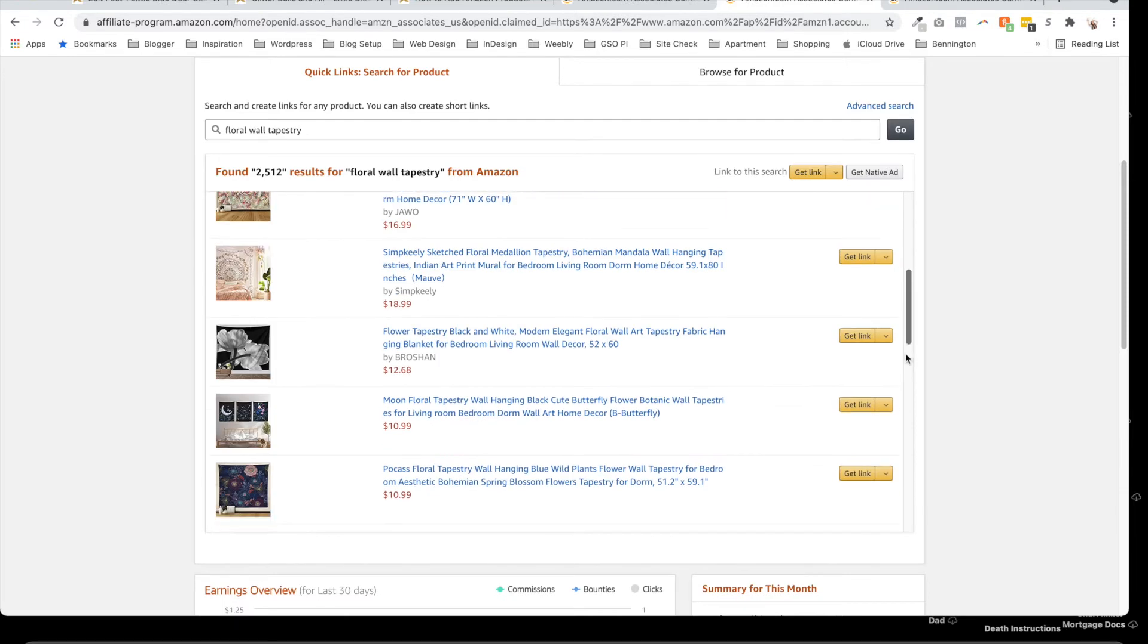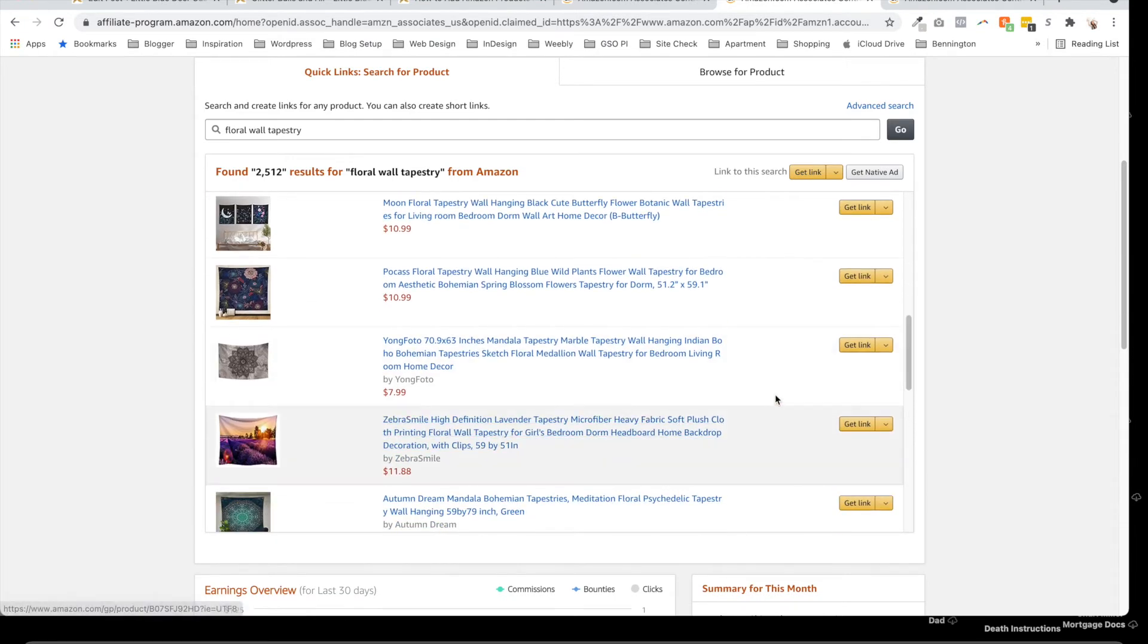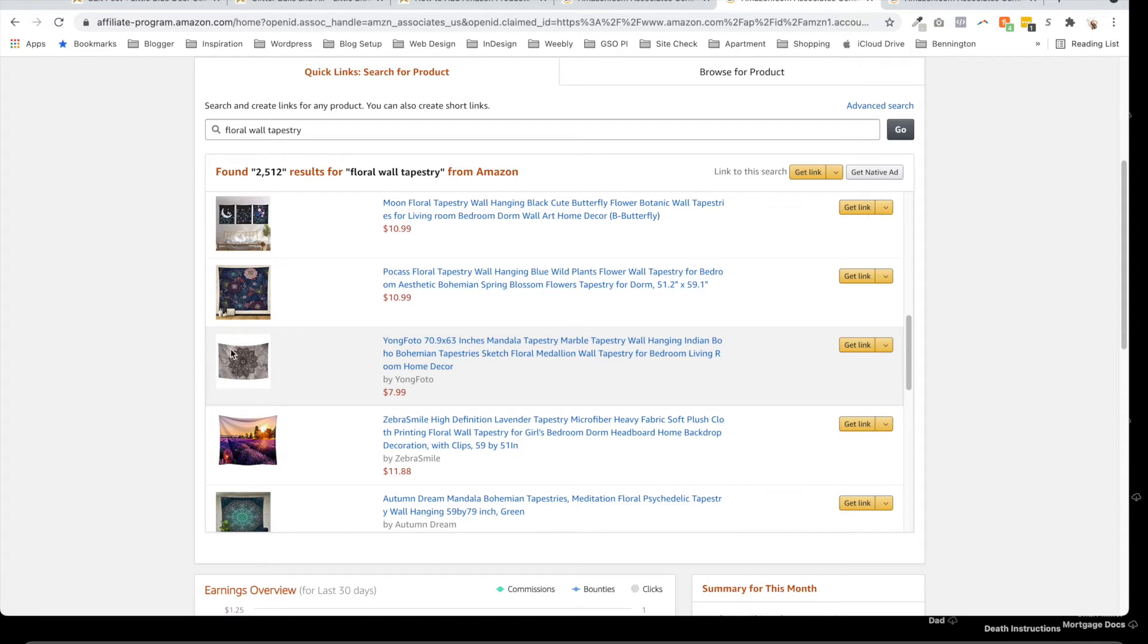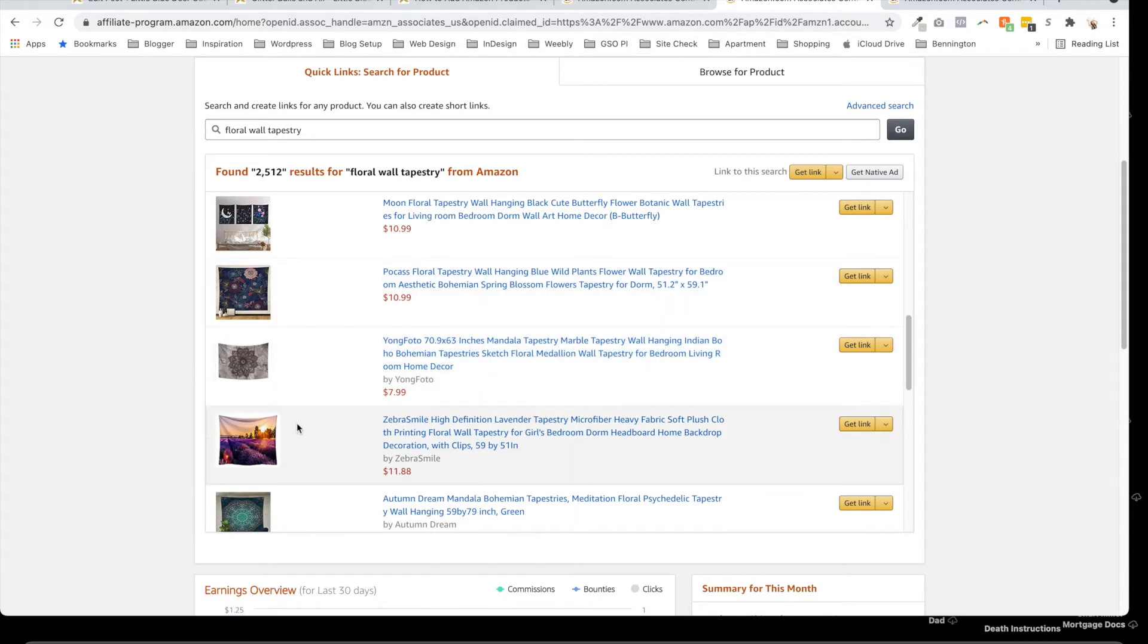The photo that shows up in your affiliate widget is going to be the exact same thumbnail photo that you see here, so be sure to pick one that you like.